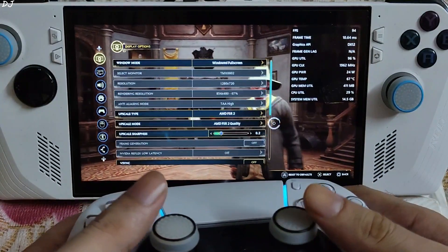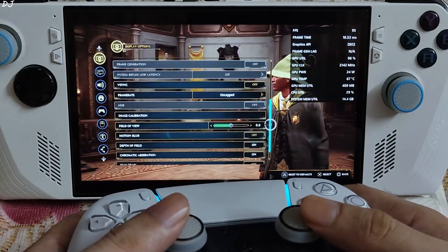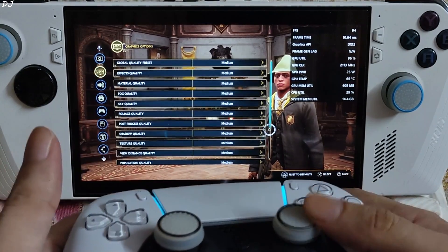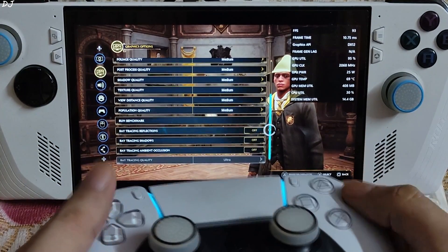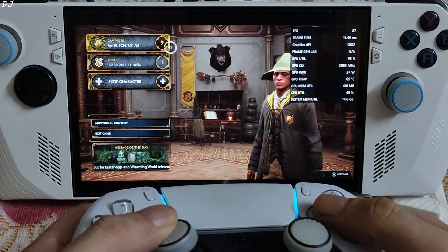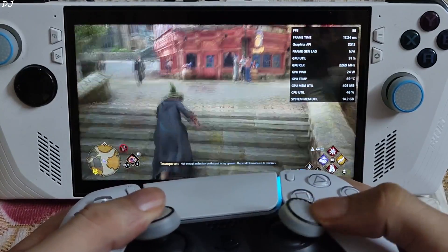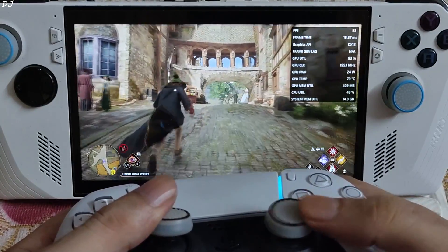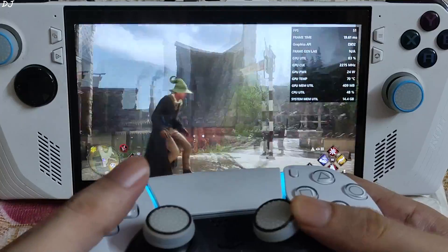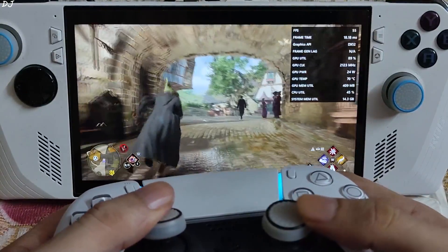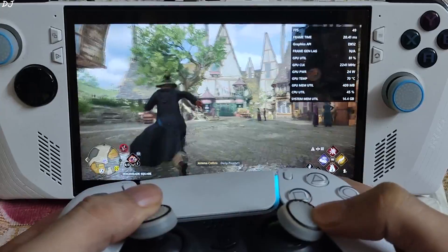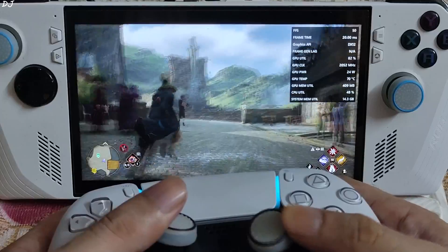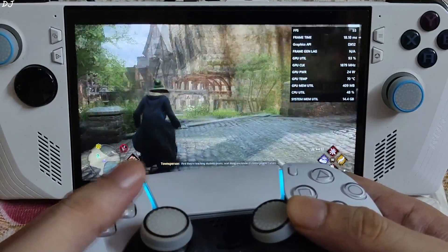In-game settings: FSR2 enabled using its quality preset, 720p resolution, motion blur disabled, medium preset, ray tracing disabled. I loaded the Hogsmeade area — there is my character. Sprinting around Hogsmeade, FPS is around 49 to 55. Not bad at all. Lots of NPCs here, still using the 25-watt manual profile.